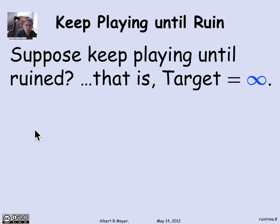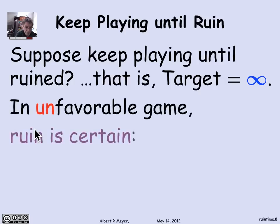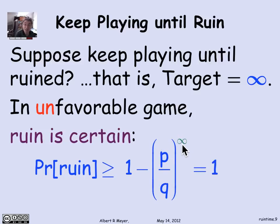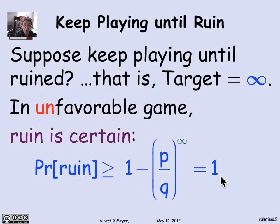A variation of Gambler's Ruin that models various physical situations is when you pretend the target is infinite — that is, you keep playing until you go broke, possibly forever if you never go broke. In the unfavorable game, ruin is certain. The probability of ruin is greater than or equal to 1 minus the probability of winning, which was 1 over r to the intended profit. Since the target is infinite and r equals p/q is less than 1, that quantity goes to 0, so the probability of ruin is 1. You're sure to go broke in the unfavorable game.